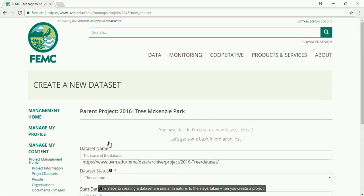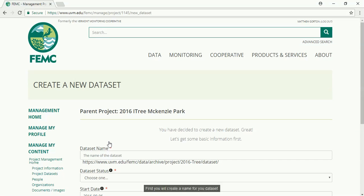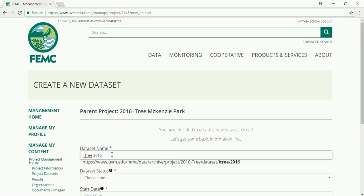The steps for creating a dataset are similar in nature to the steps taken when you create a new project. First you will create a name for your dataset, then you will choose the status of your dataset.